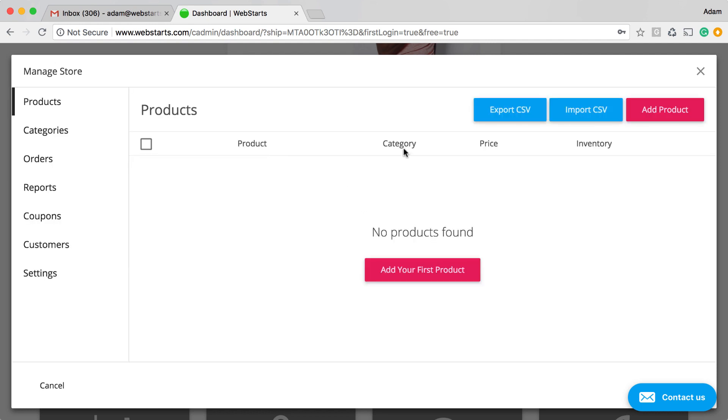So a few moments after activating the Store App in your WebStarts account, you'll receive an email from WePay asking you to confirm that you would like to use them to receive credit card payments.